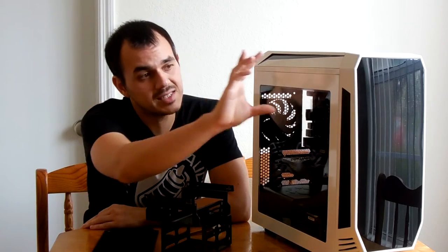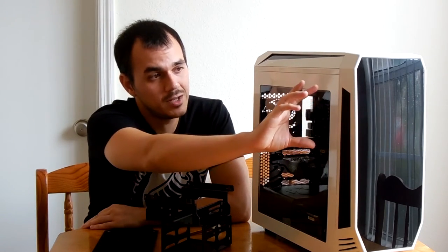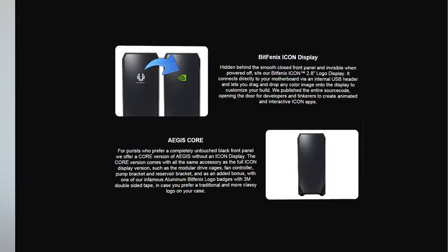And really the only defining feature of the front of the case here is dependent on the version you get. There is the standard Aegis, which comes with the BitPhoenix Icon display that sits in the front, which is a 2.8 inch LCD display that allows you to customize what the front badging on your case looks like.